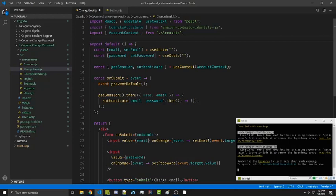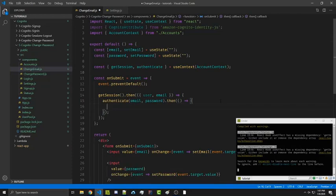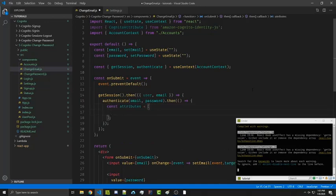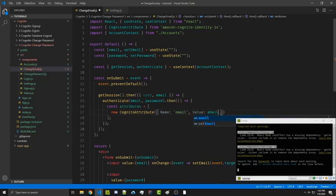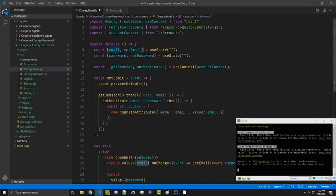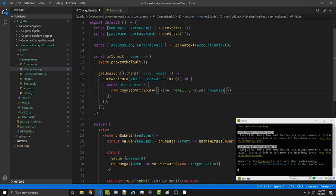Once we've authenticated correctly, inside our callback we're going to create an array called attributes. Inside it we say new CognitoUserAttribute, which takes an object with two required properties: name and value. The name will be 'email' and the value will be the new email. To avoid confusion with the current email being passed back, I'll rename the state variable to newEmail and setNewEmail, so we know the value refers to what's in the input field rather than their current email.